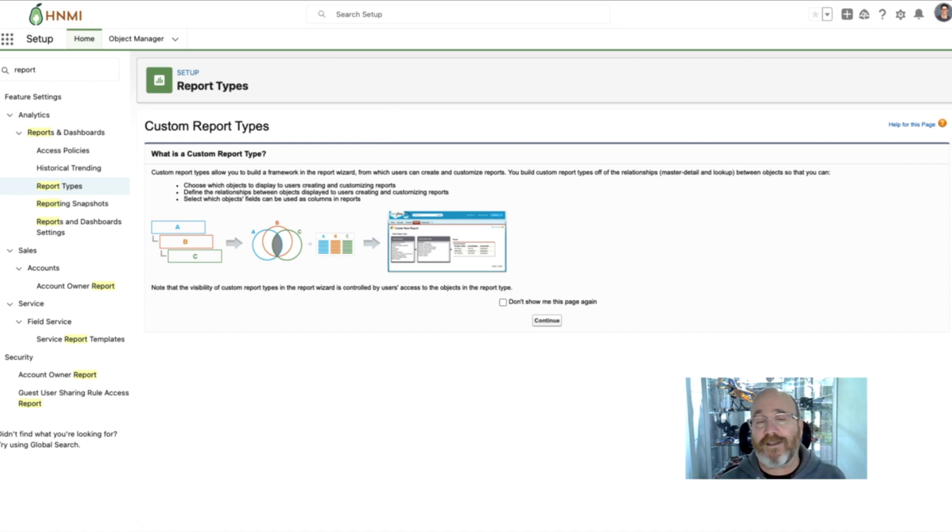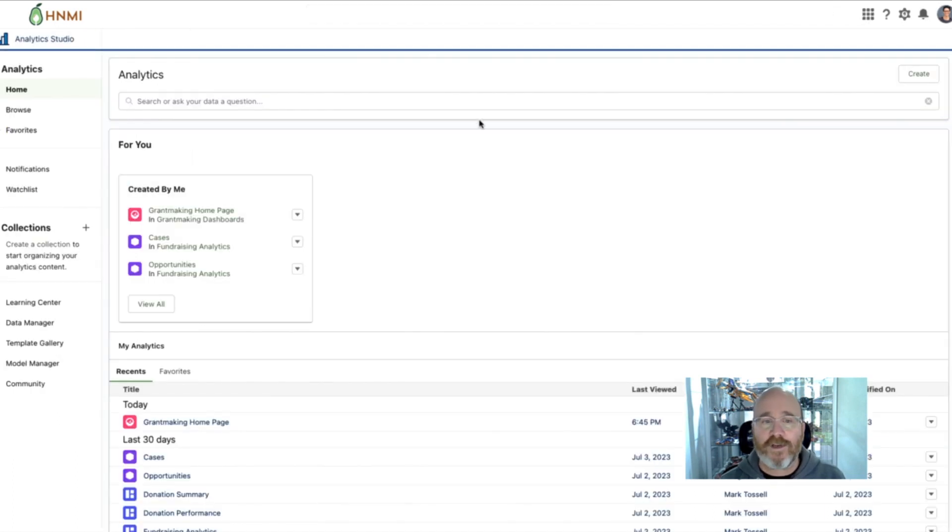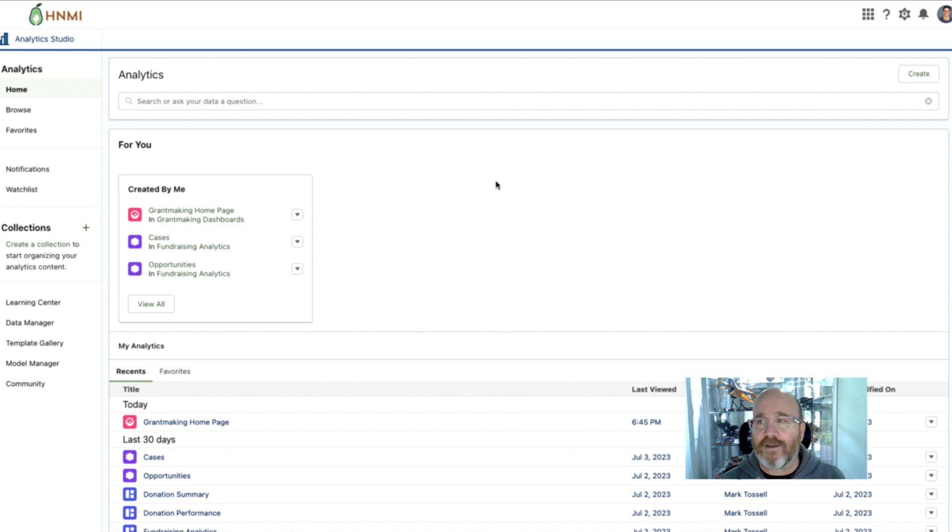The good news is that CRM Analytics, because it's awesome, totally solves cross-object reporting.